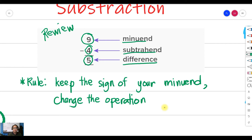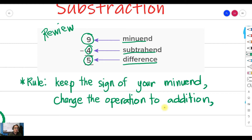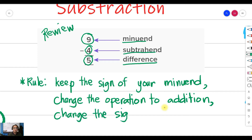Then change the operation to addition. Then lastly, change the sign of your subtrahend.